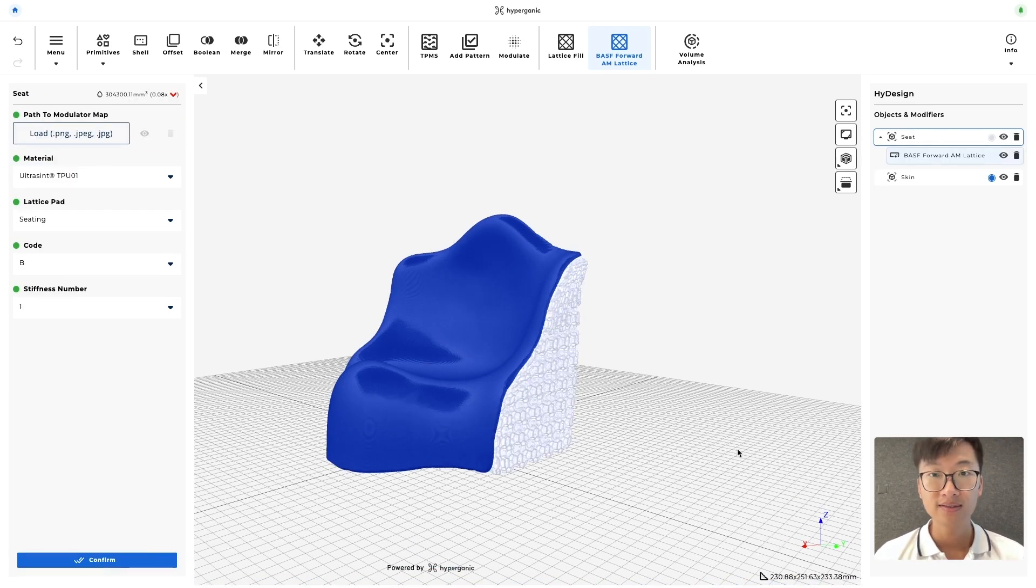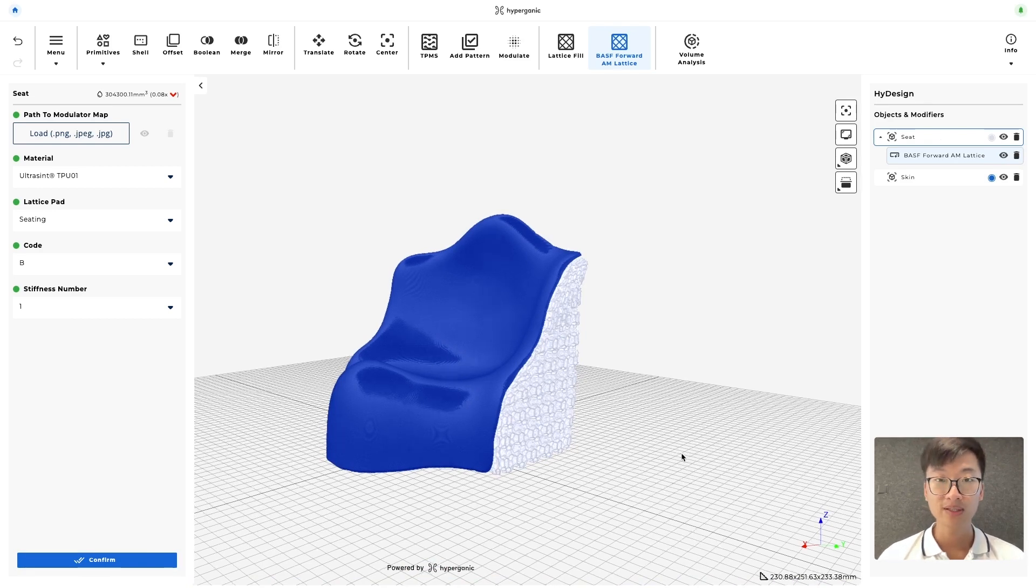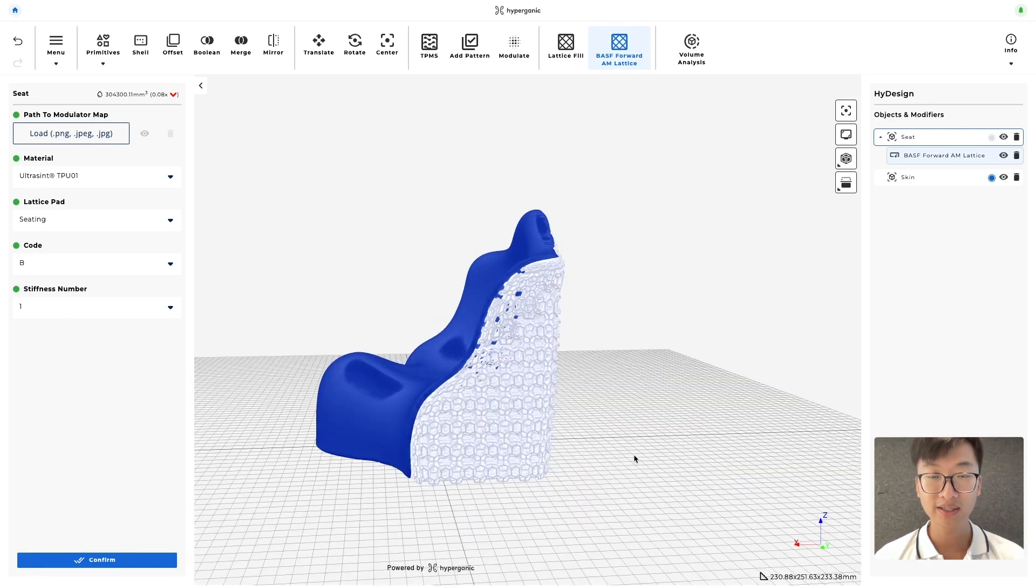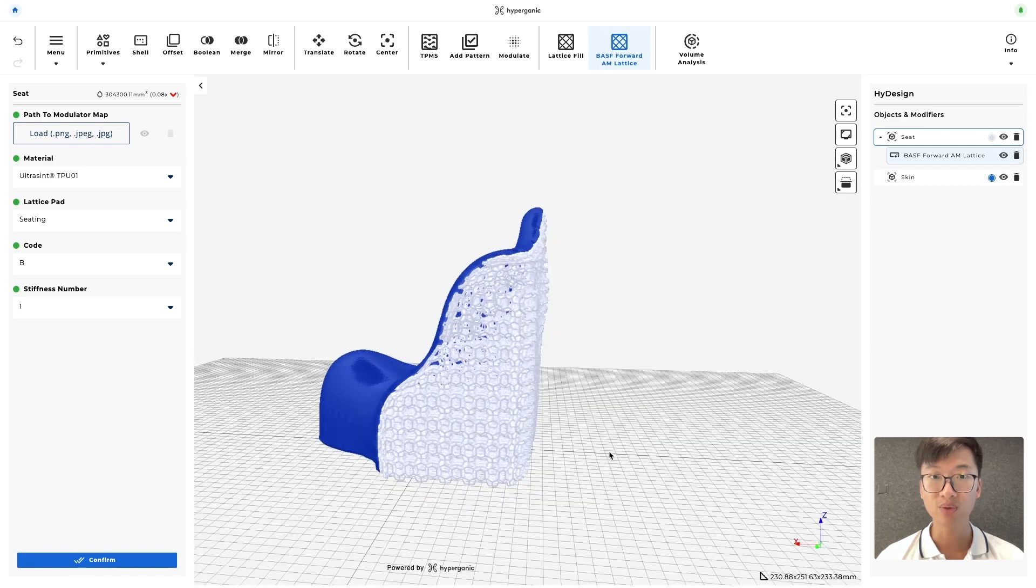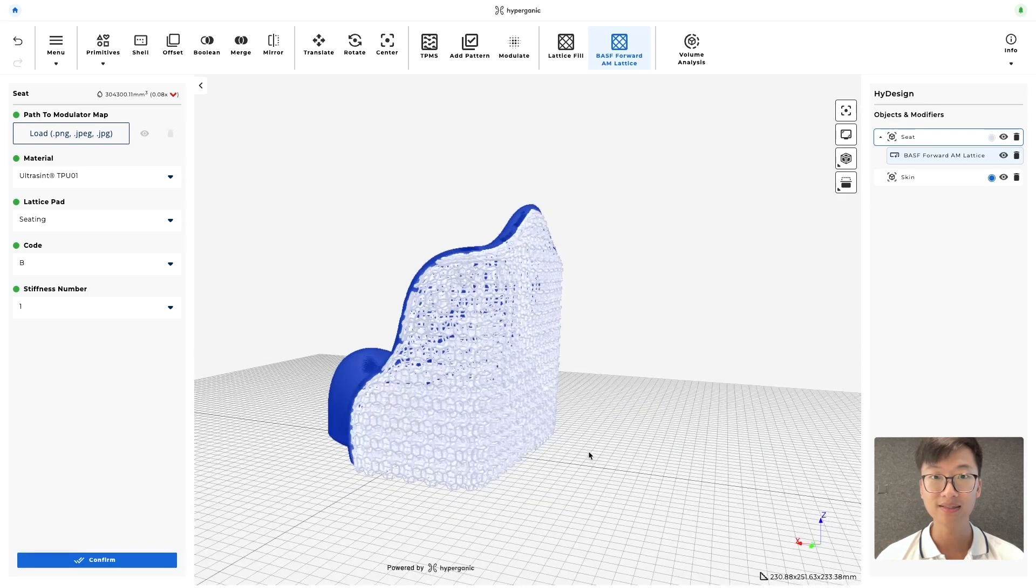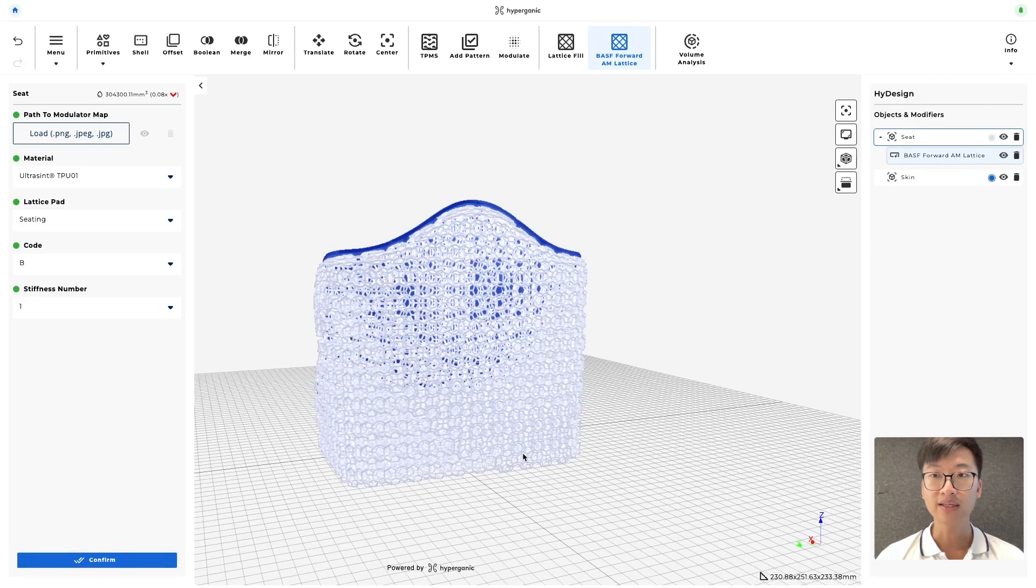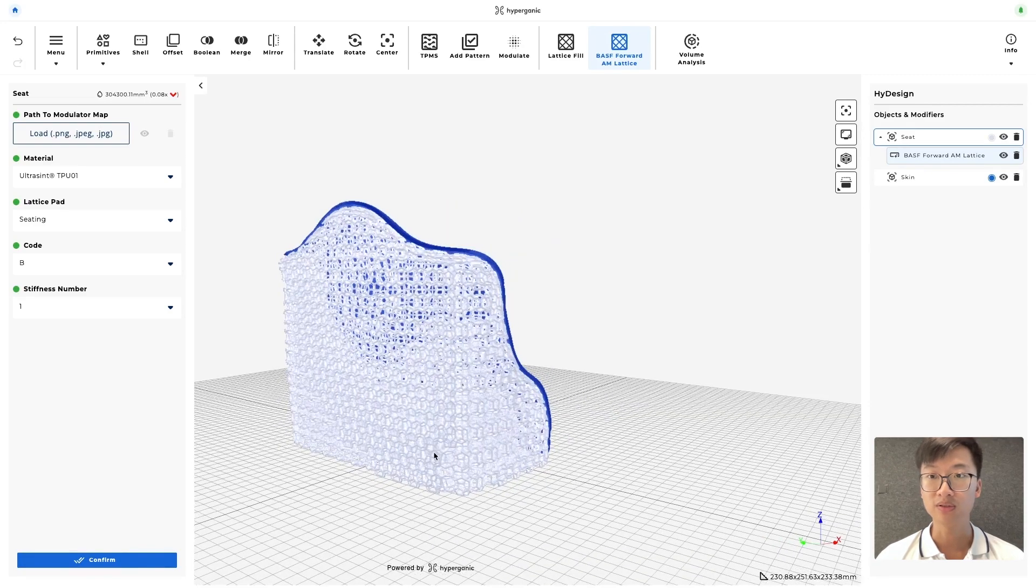And here you see that it's successfully generated and this is how it looks like. So the entire volume of the original imported seat is filled with lattice, leaving a skin that we've also imported on top.